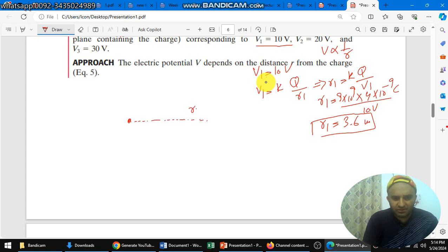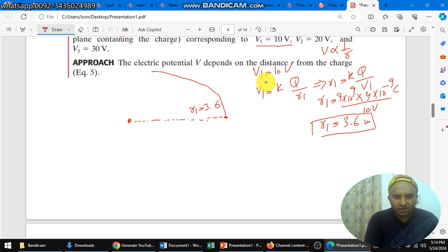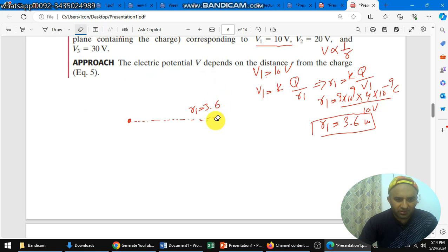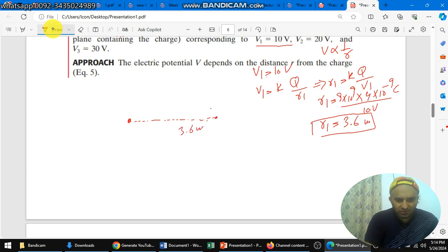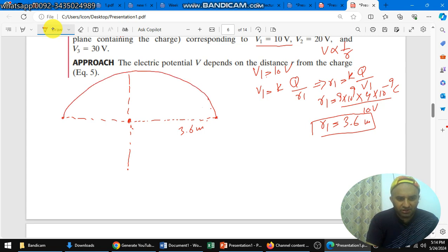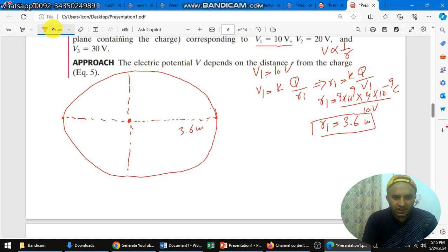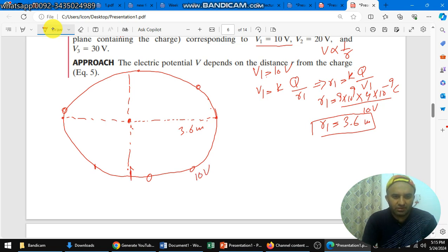This distance r1 is equal to 3.6 meters. So from this point we draw a circle — we draw a circle with radius 3.6 meters in all directions: 3.6 here, 3.6 here, and 3.6 here. You have to draw the circular path using a protractor or anything with an exact circular edge. Any point on this circle has the same potential, that is 10 volts.